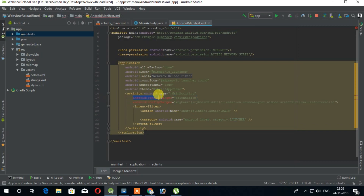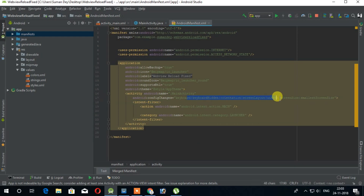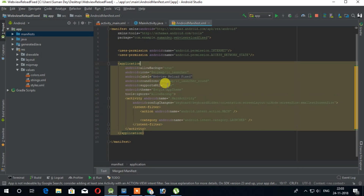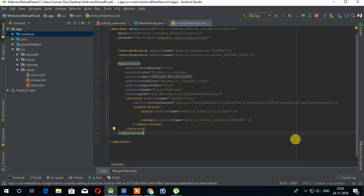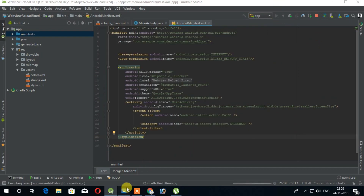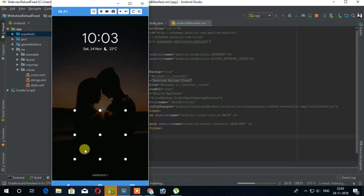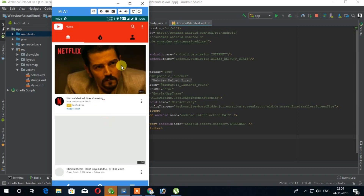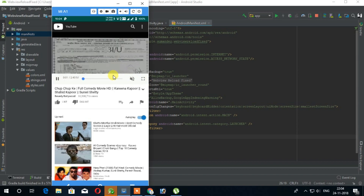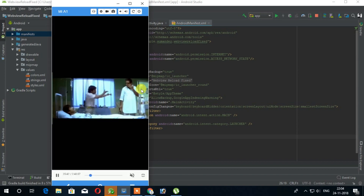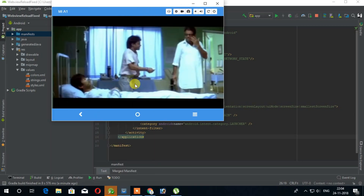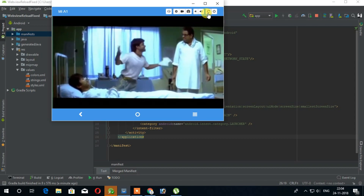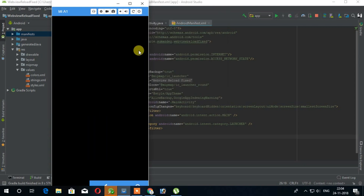So let's play a video. And reload the screen. As you can see that the video is playing at the same place — it is not reloaded and did not change the video. So this is really awesome.